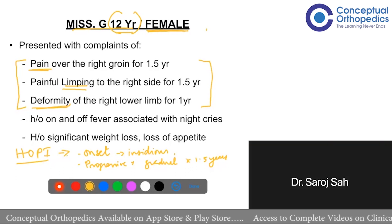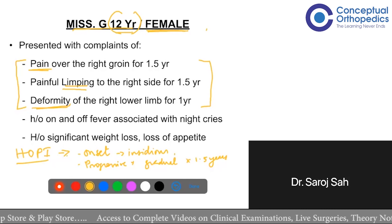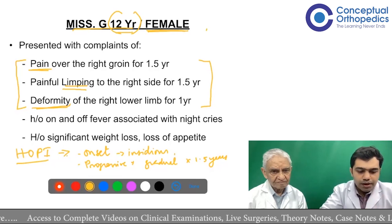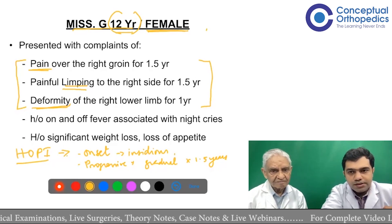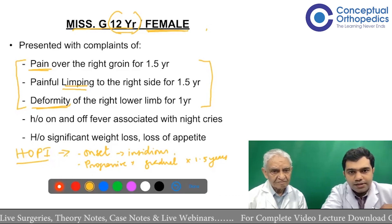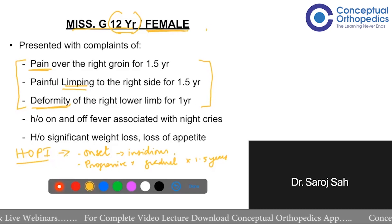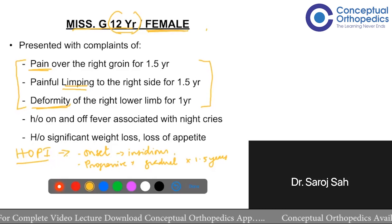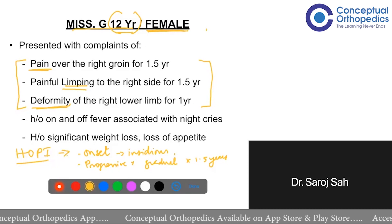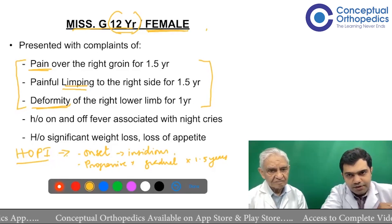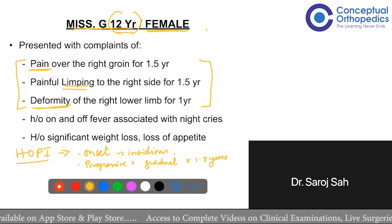The faculty asks about the current status of the pain. The student explains: the patient is now non-ambulatory, on wheelchair mobilization, and still taking medication. Since the patient is not mobilizing, there is not much pain currently. The faculty confirms: so there is no rest pain at present. The student agrees, but confirms there is associated night pain.